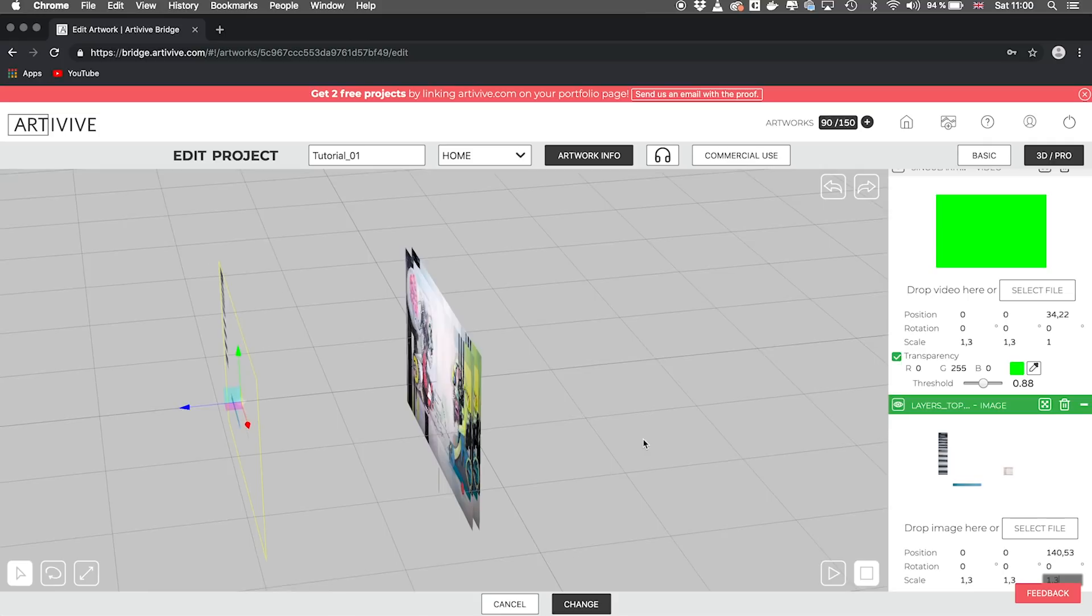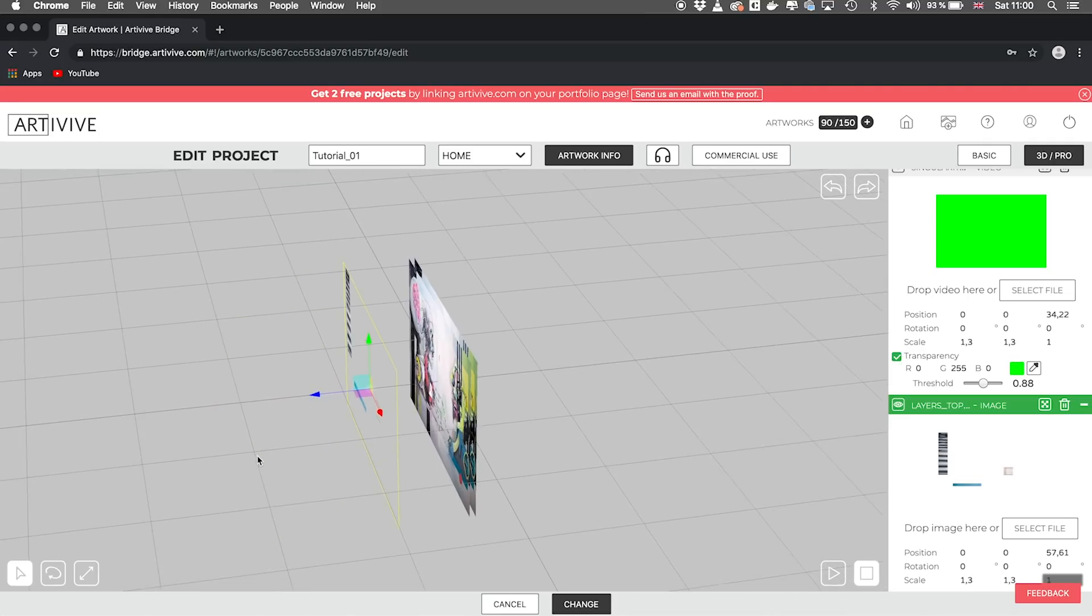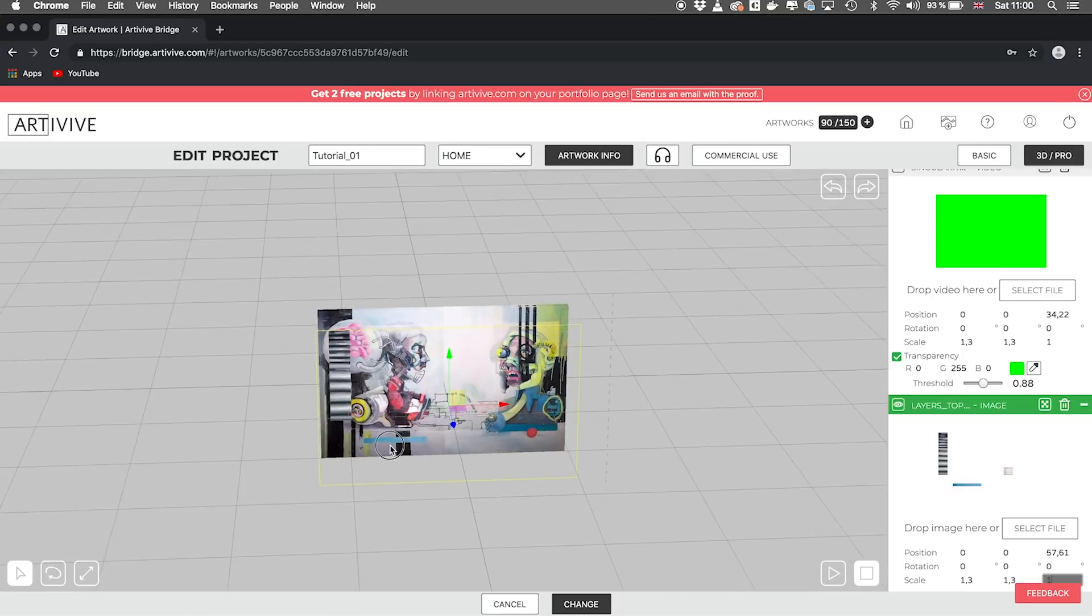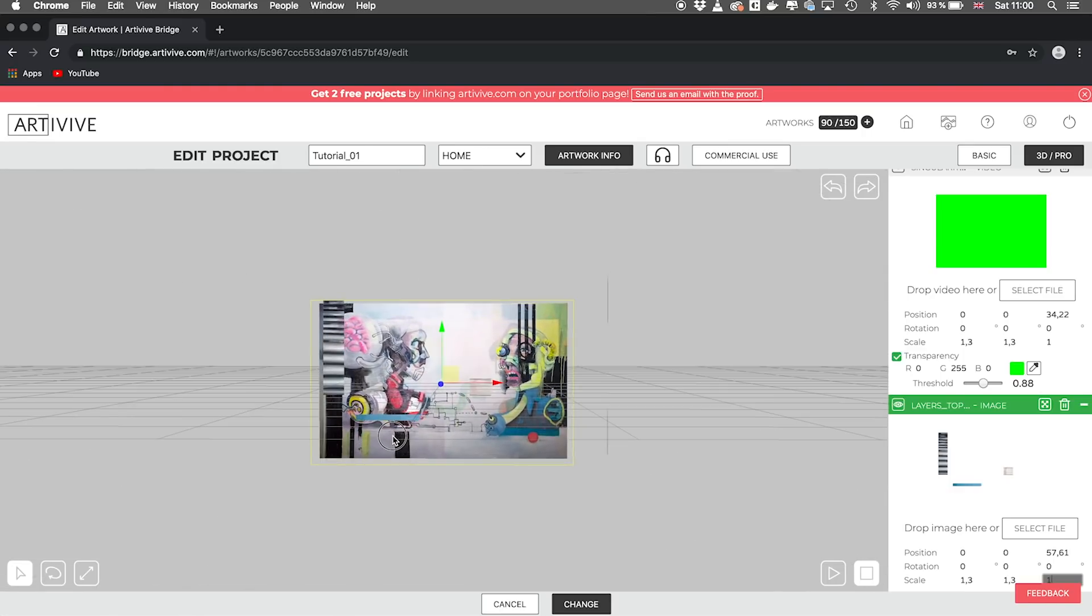Um, yes. So I will position it now like here. So that's it. And let's test it again.